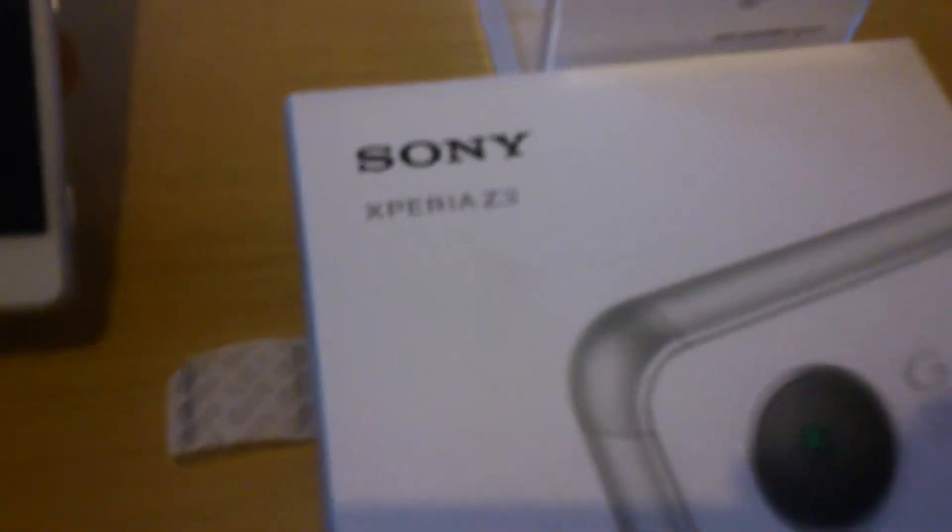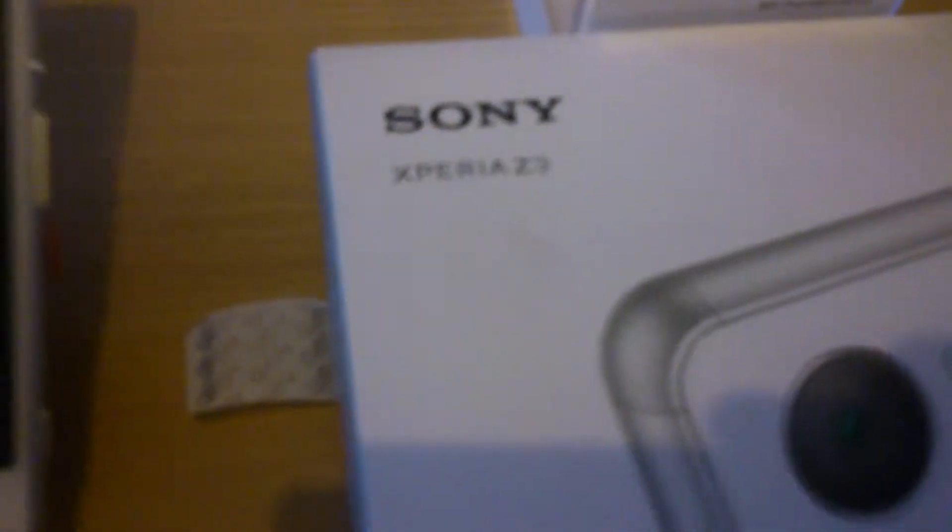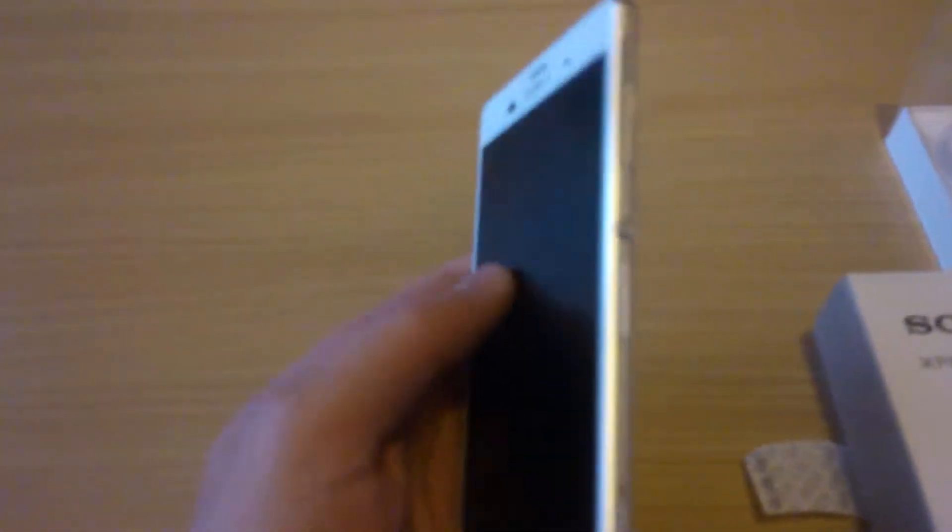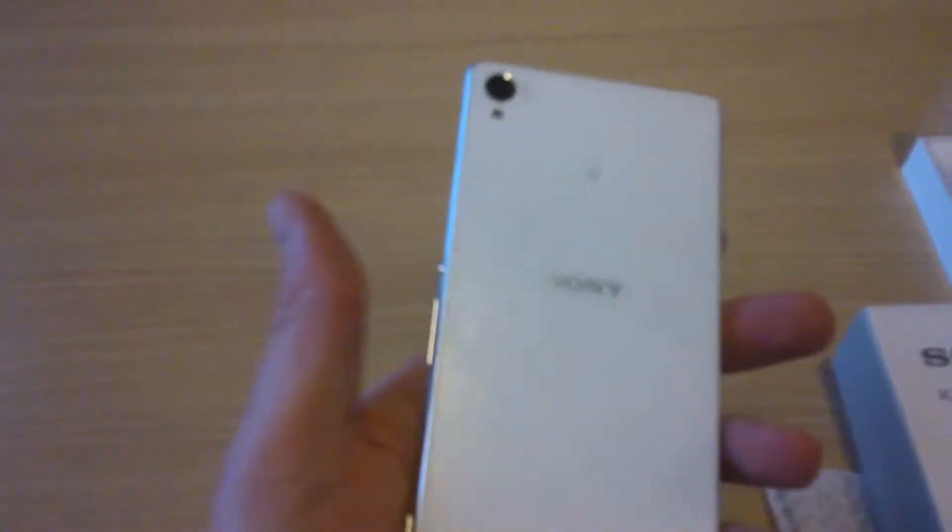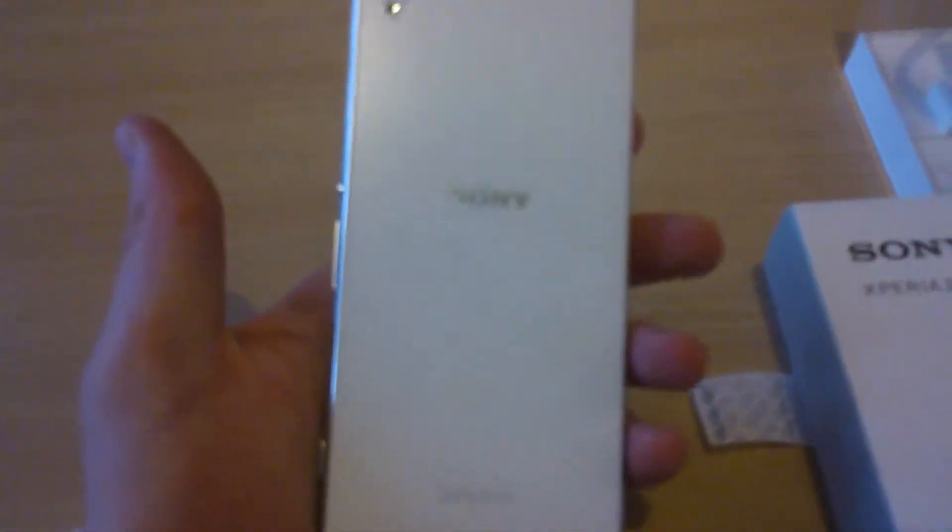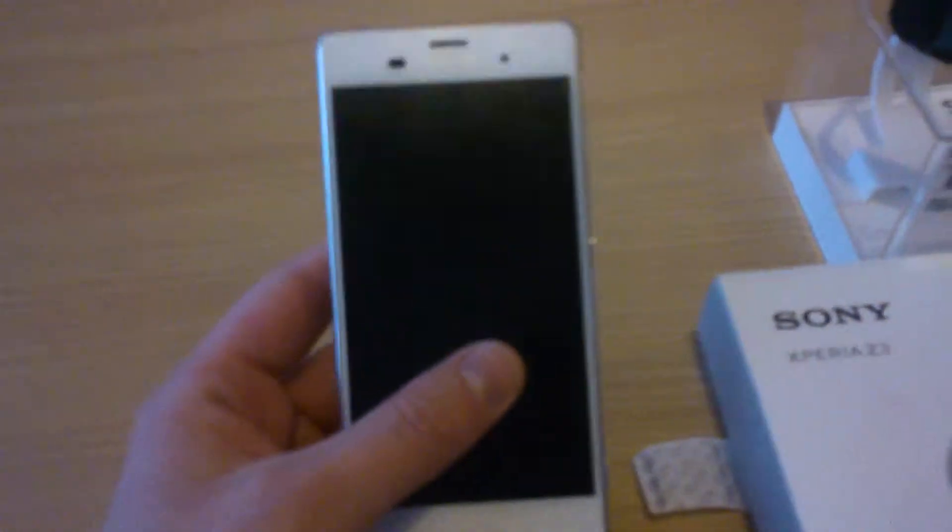Hi guys, today I'm going to be doing a quick review of the Sony Z3 in white. Nice looking phone, this is the full size one not the compact one.